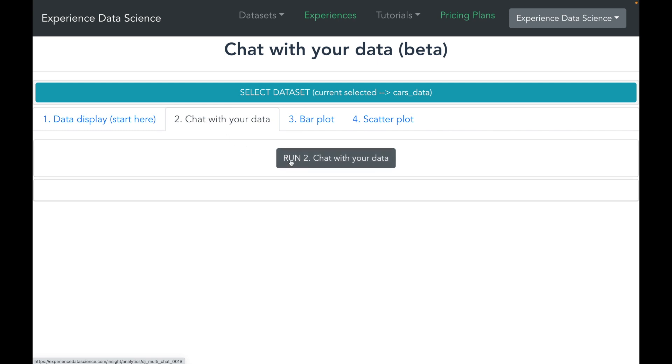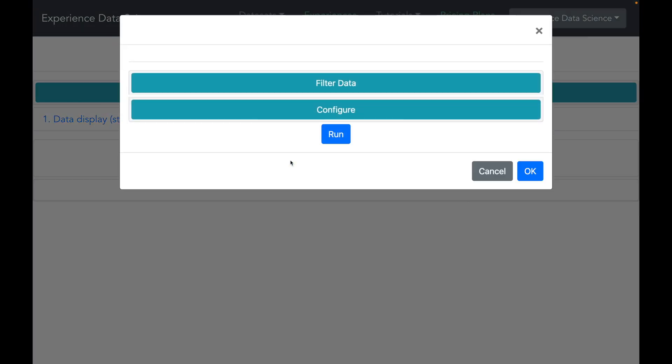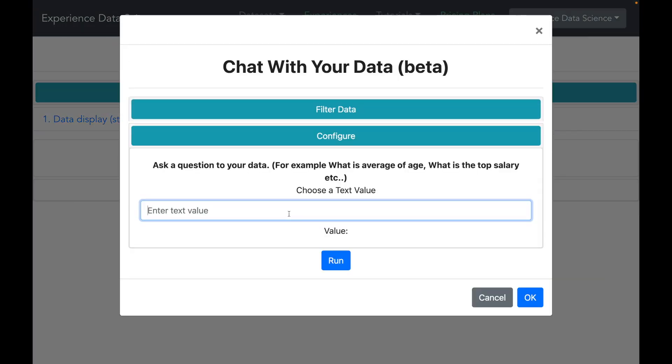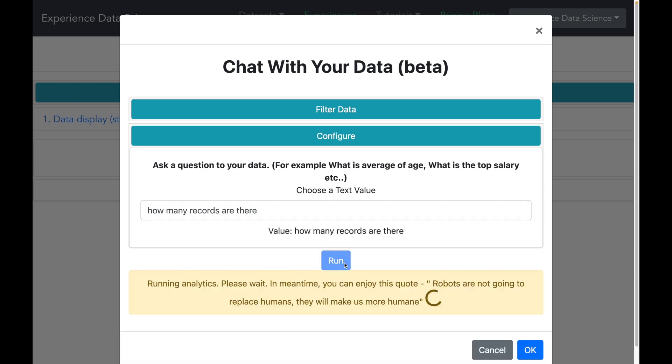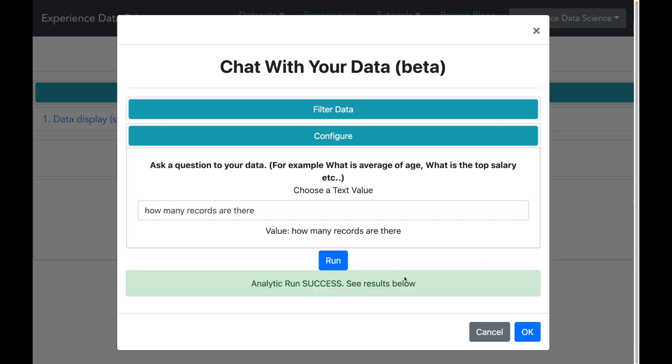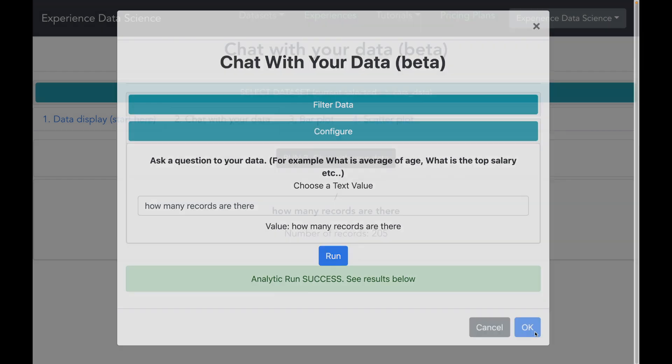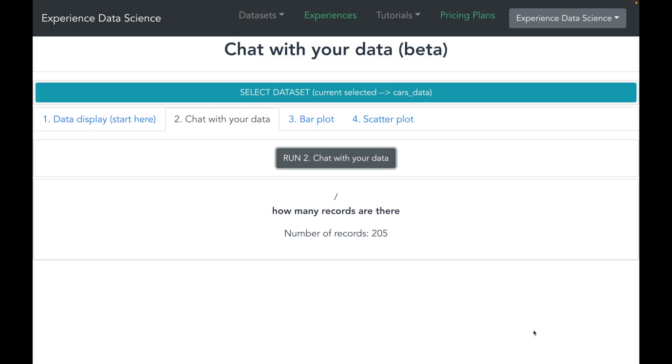It is also useful to note the column names because we'll be using that in the chat. And let me start with a very simple question like how many records are there? And let us see what is the response.